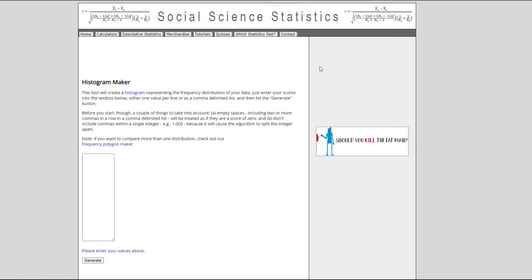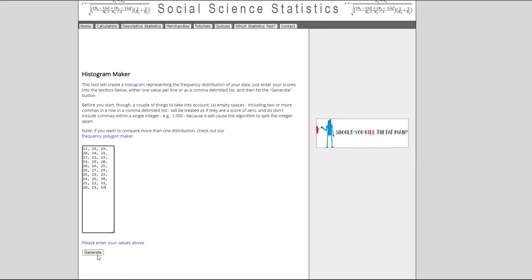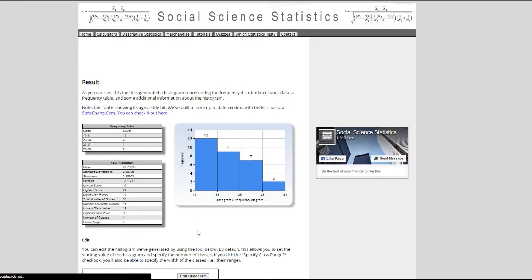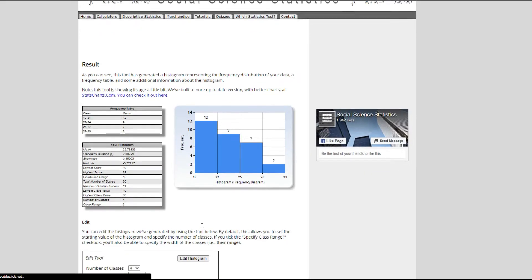Here is the software. It's actually a calculator from socsstatistics.com. It is tagged a histogram maker. So all I have to do is to just paste my data set which I've actually done from Excel. I've copied it from Excel then I'm pasting right here and then I click on generate.